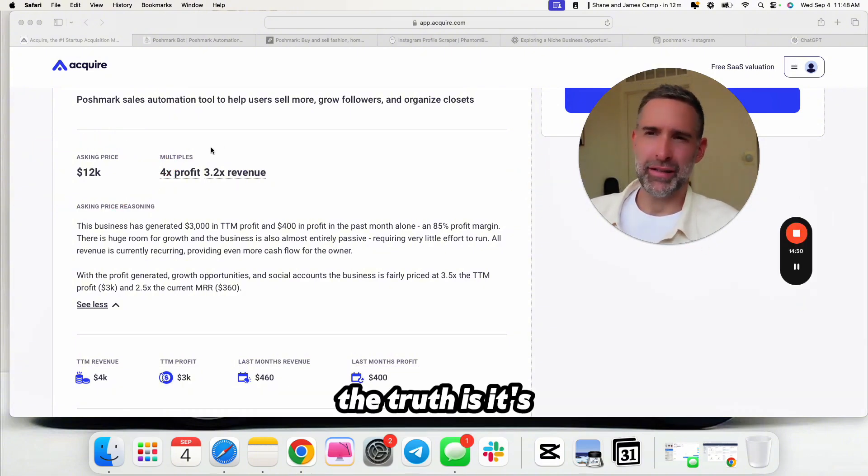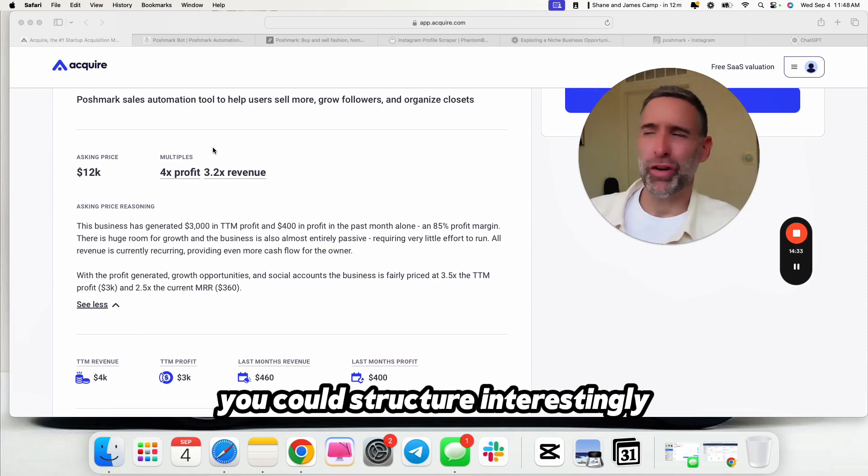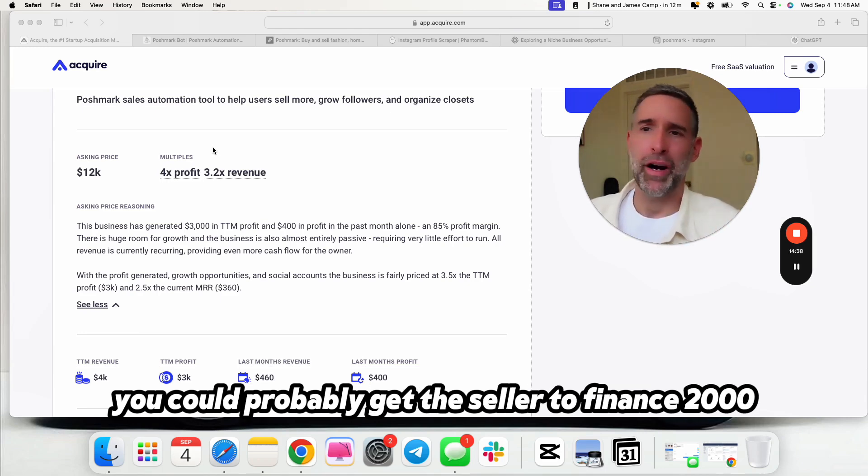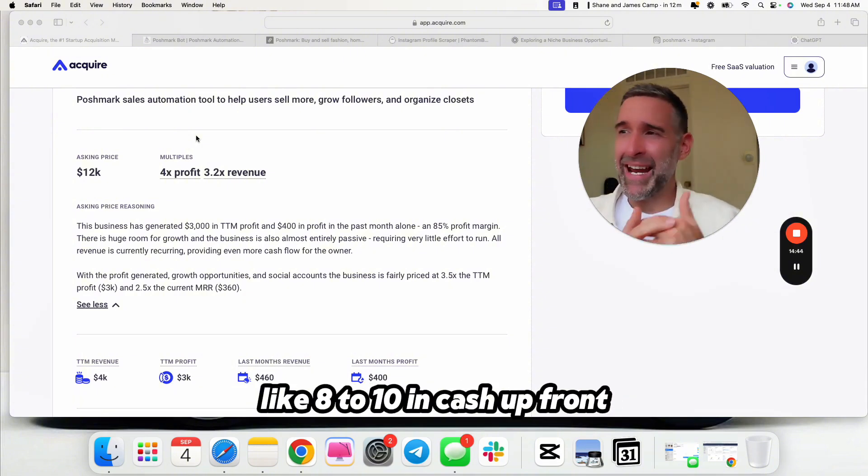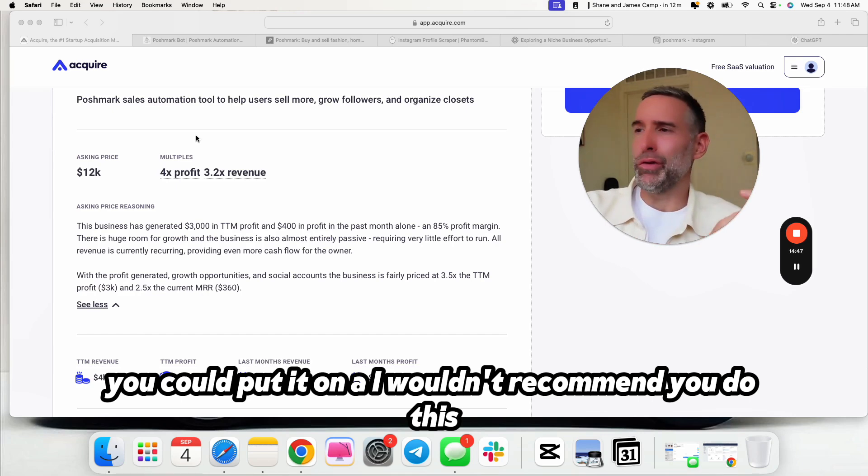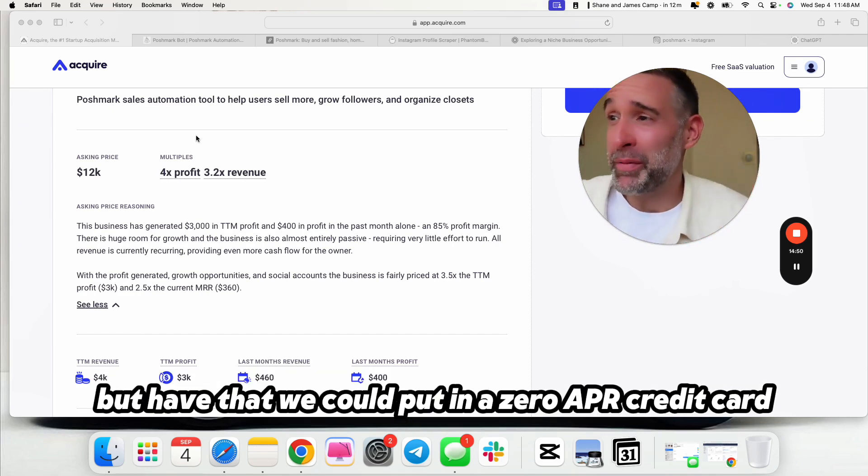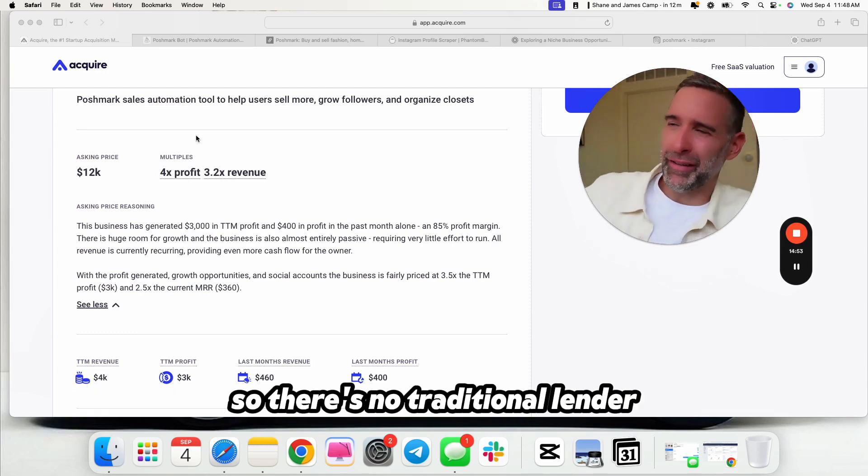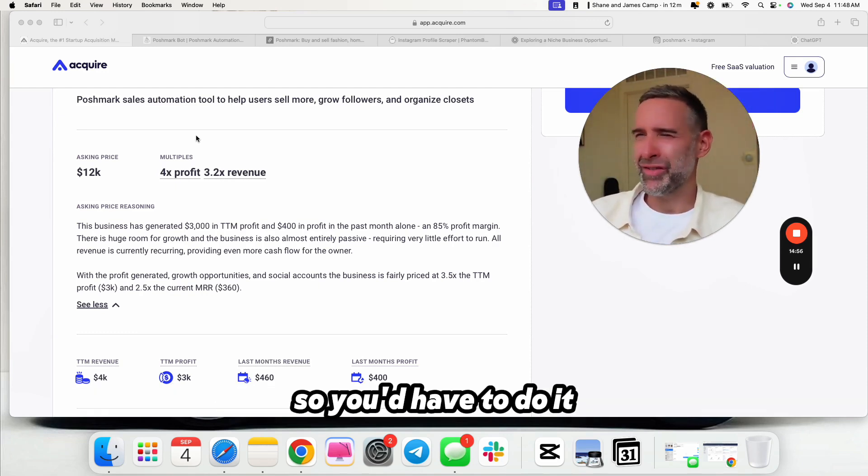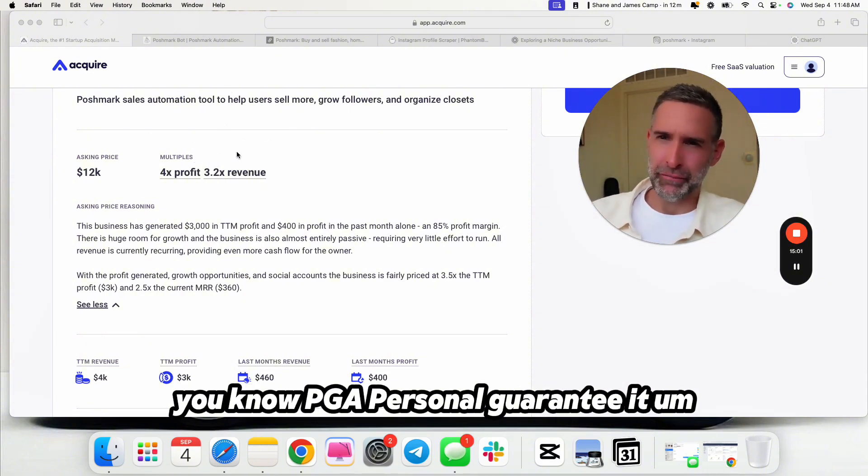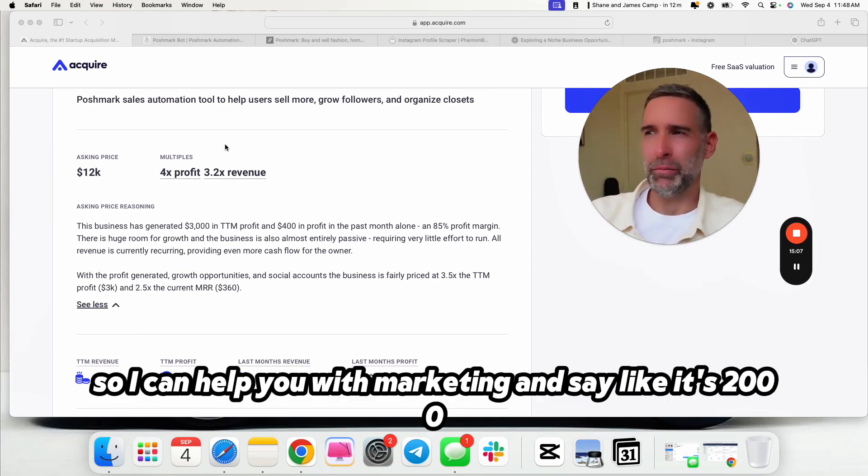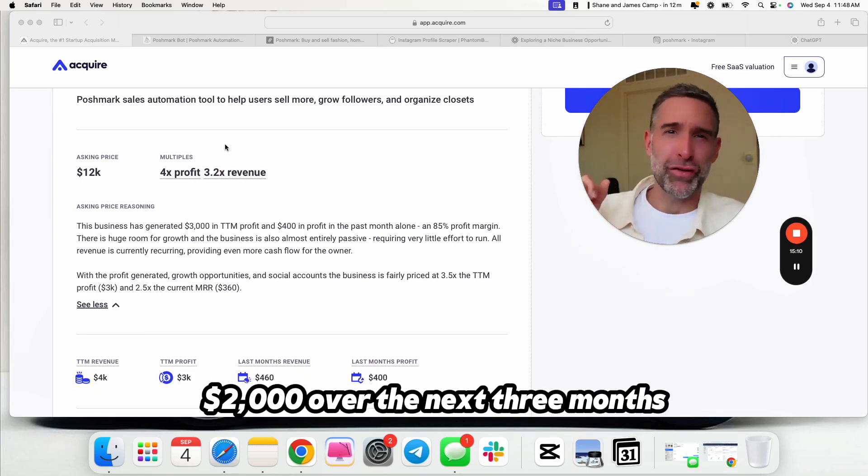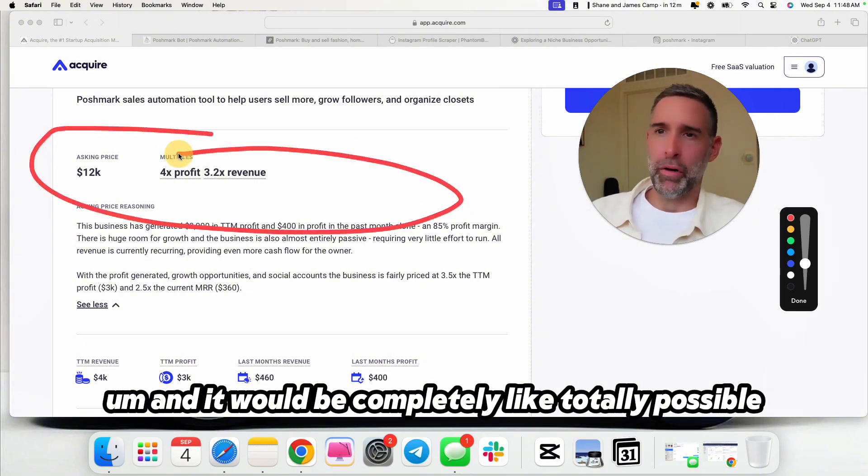The truth is, I would probably try and get it for $10,000. You could structure it interestingly. You could probably use a line of credit to buy it. You could probably get the seller to finance $2,000 of it. That's what I would try and do. I'd try and buy it for like more like $8,000 to $10,000 in cash up front. You could put it on a, I wouldn't recommend you do this, but hypothetically, you could put it on a zero APR credit card. I would make sure you have the money for a deal like this. So, there's no traditional lender that's lending for this acquisition. So, you'd have to do it in a line of credit or underwrite it yourself. But I would try and get the seller to stay three months to help you with that transition. So, I'll pay out the last $2,000 over the next three months.